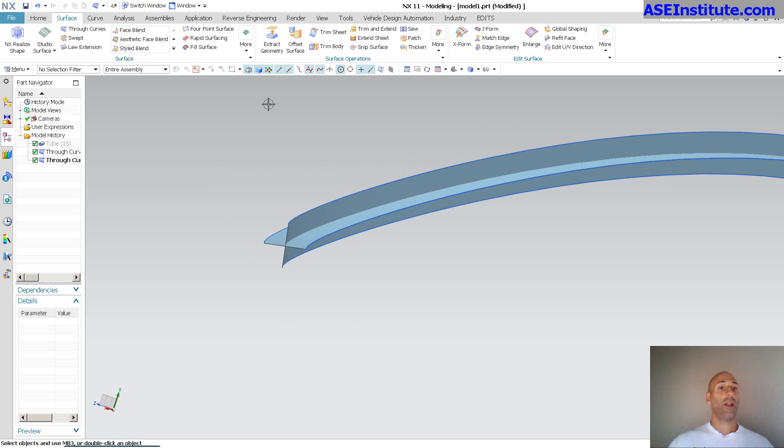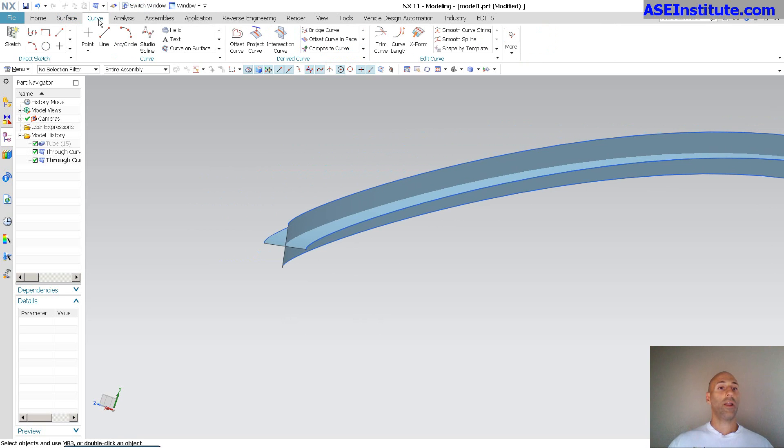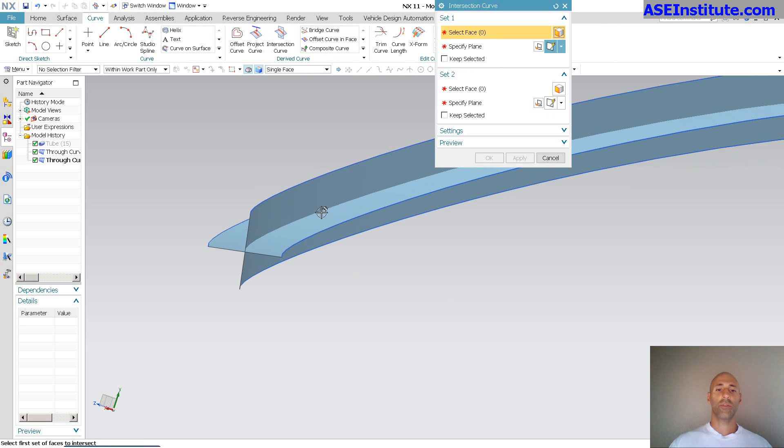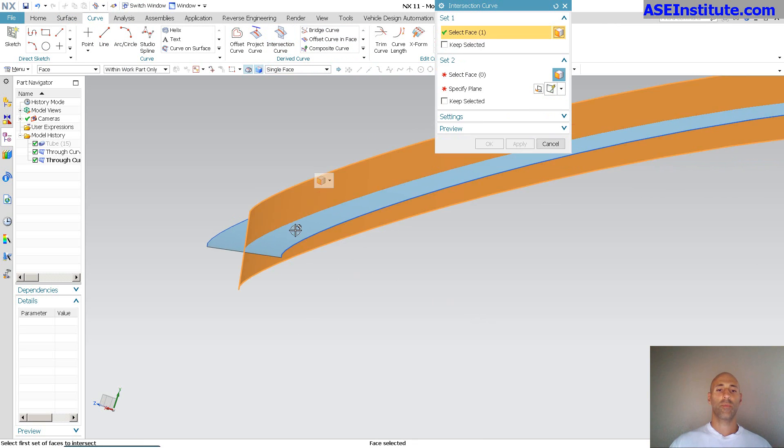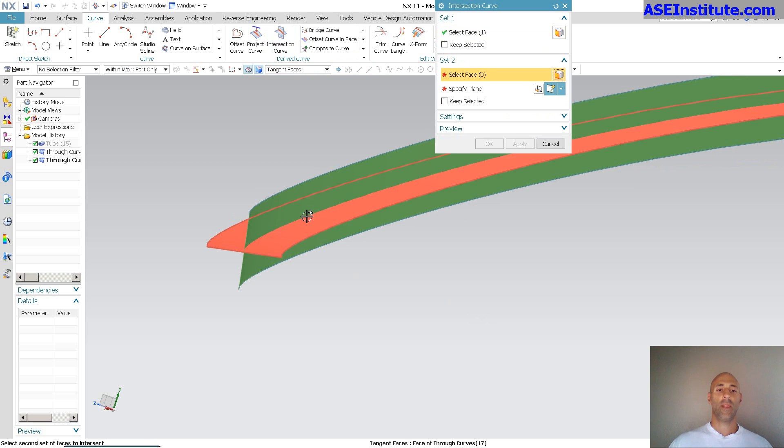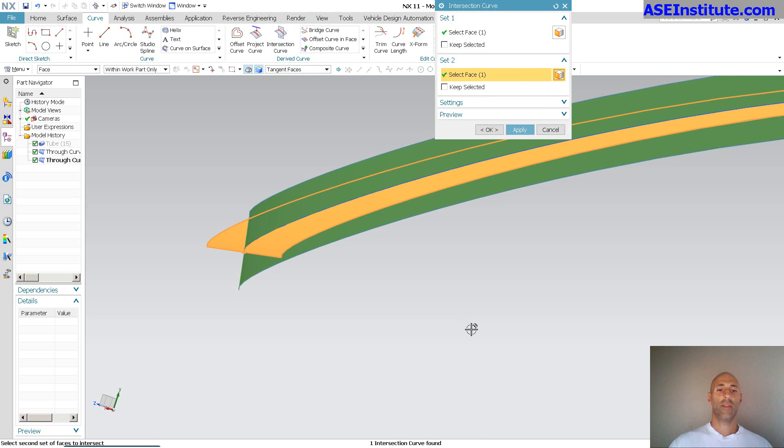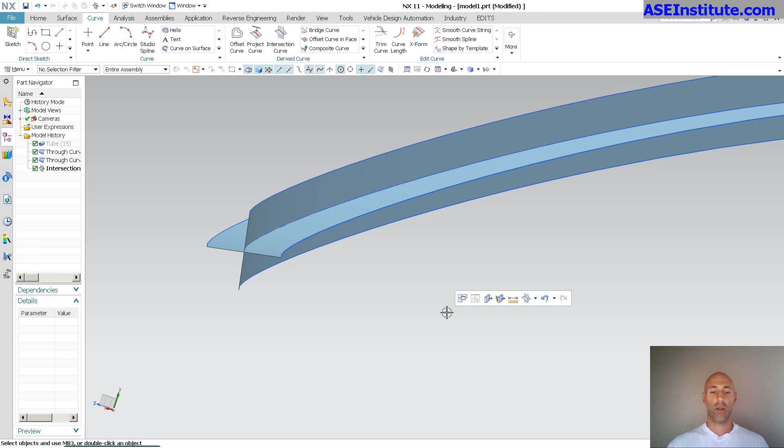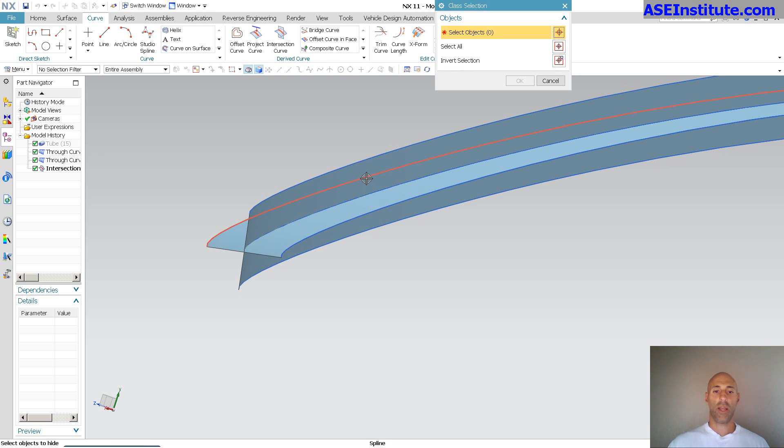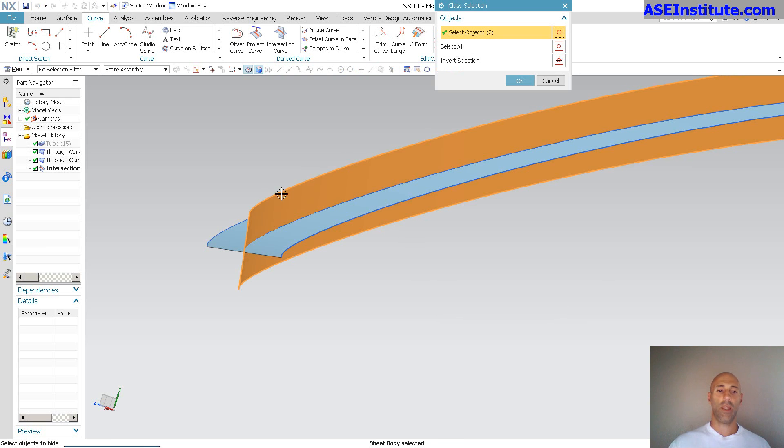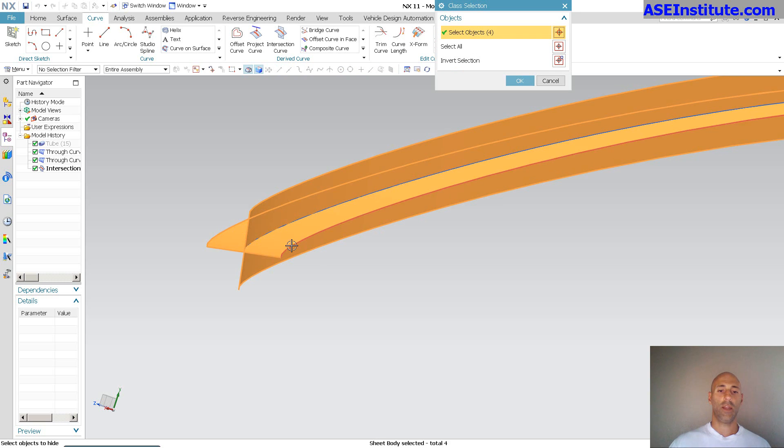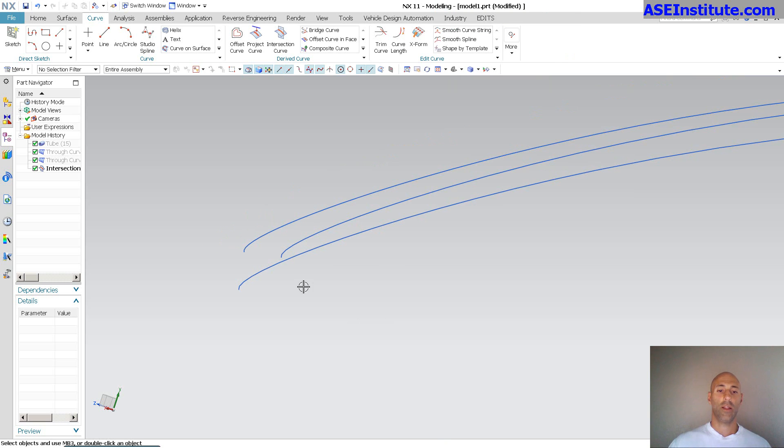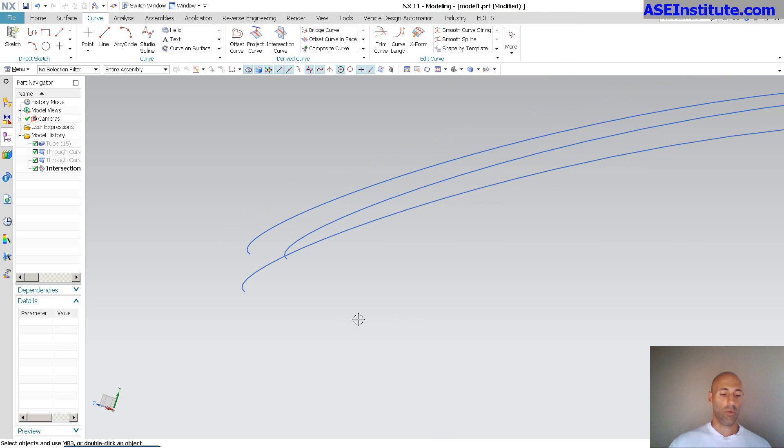Now, with that being done, all I have to do is go into curve, intersect curve. So, pick my two surfaces, hit okay. And let me go ahead and hide these guys. Hide that, that, that, that, and that.